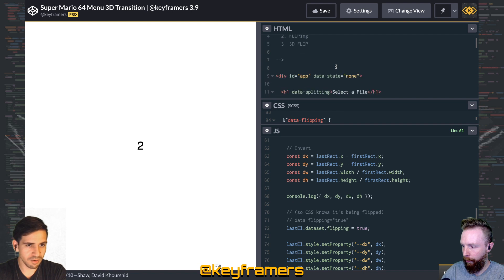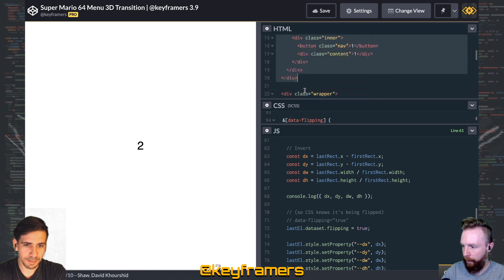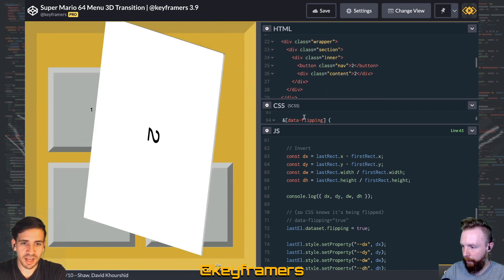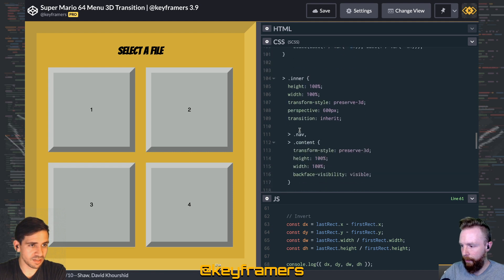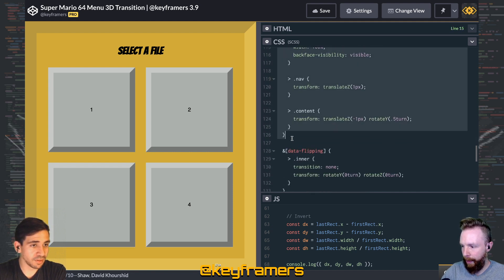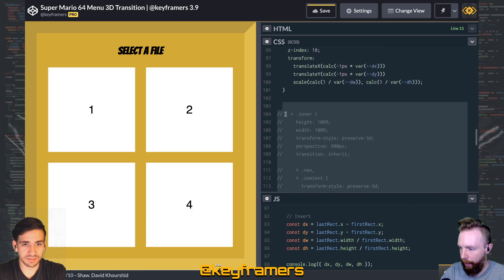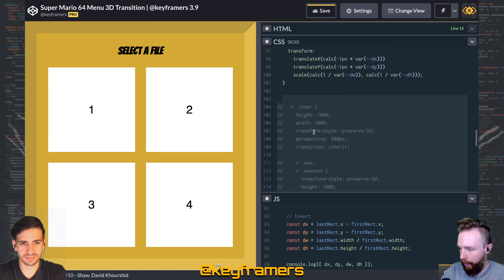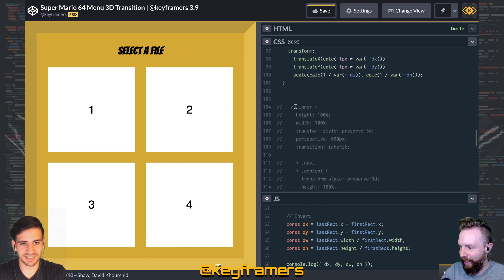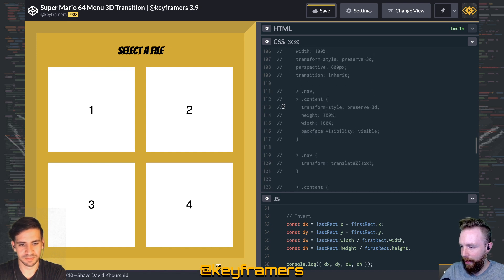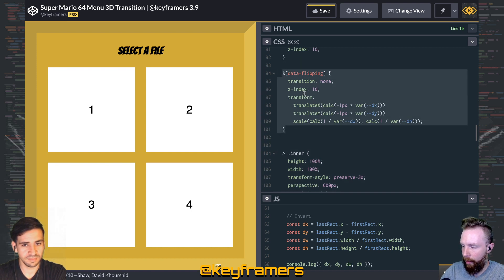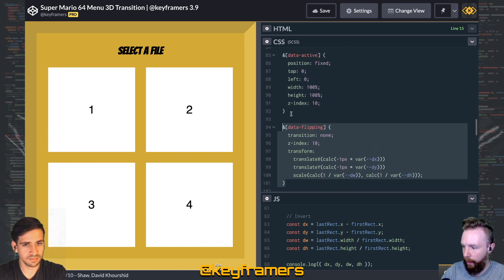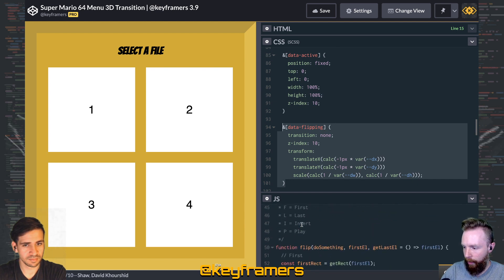The wrapper is just doing a very simple flip animation that you've seen us do in previous episodes. On top of that we're doing a 3D animation using another wrapper. All that 3D stuff is handled separately, but the overall transition just happens with the data-flipping attribute being applied.